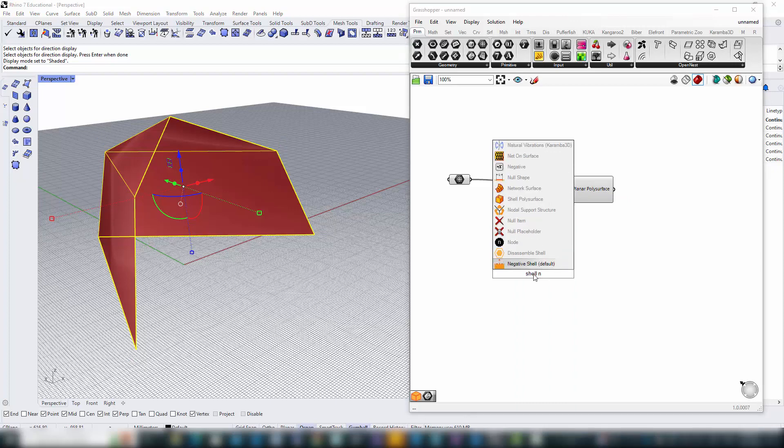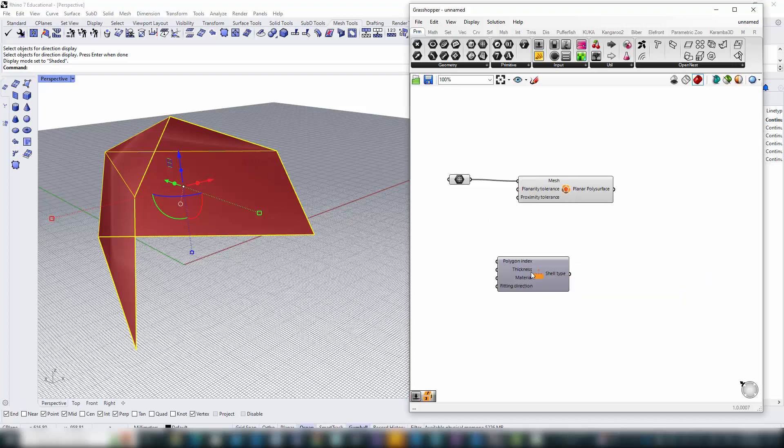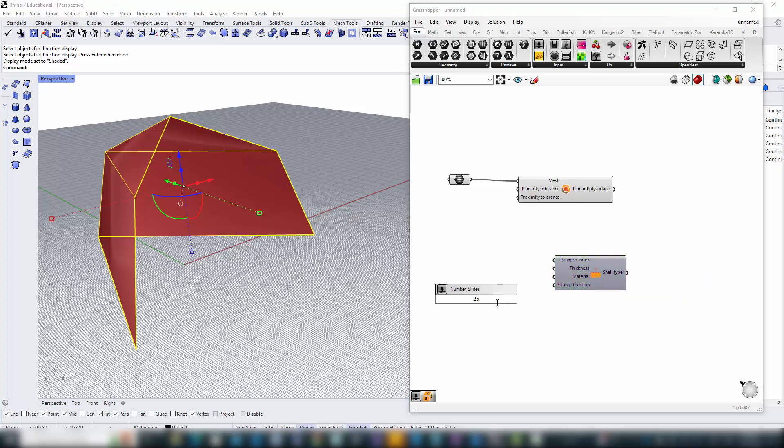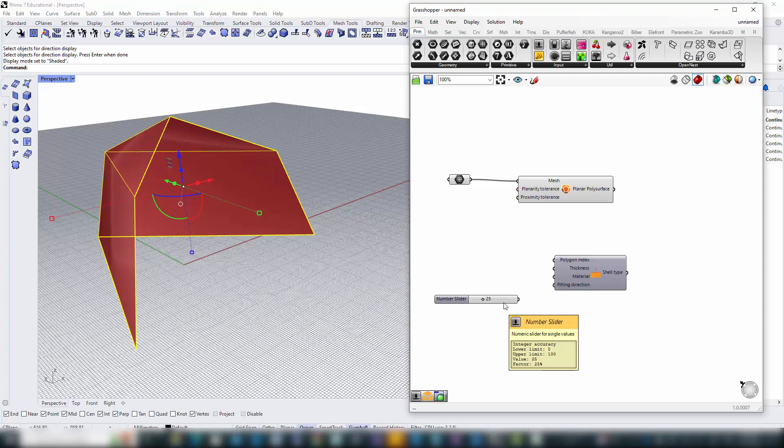We also set our material thickness in millimeters, aligning with B-Bear's internal unit system for seamless integration and accuracy in the fabrication process.